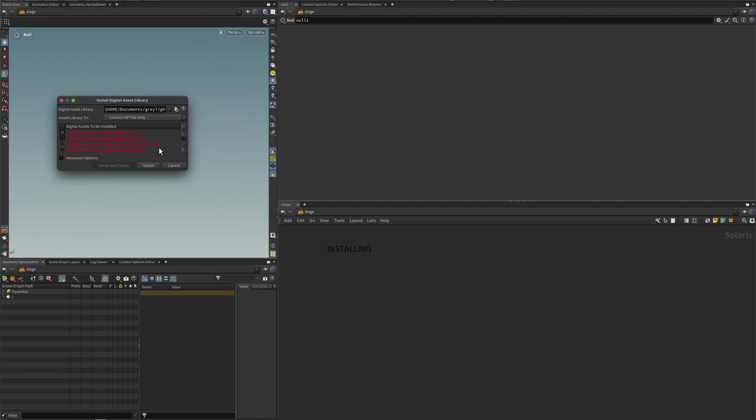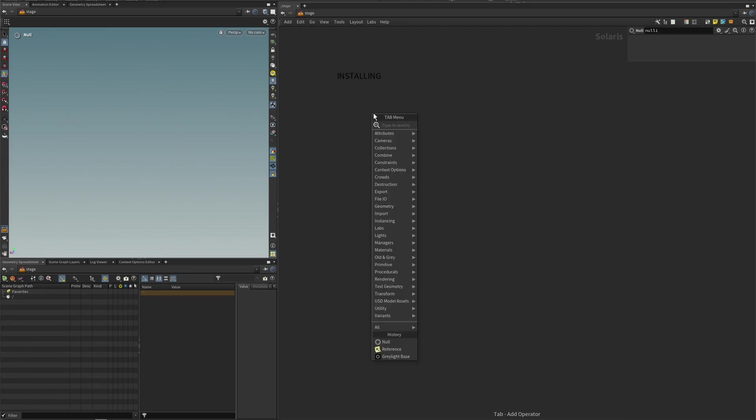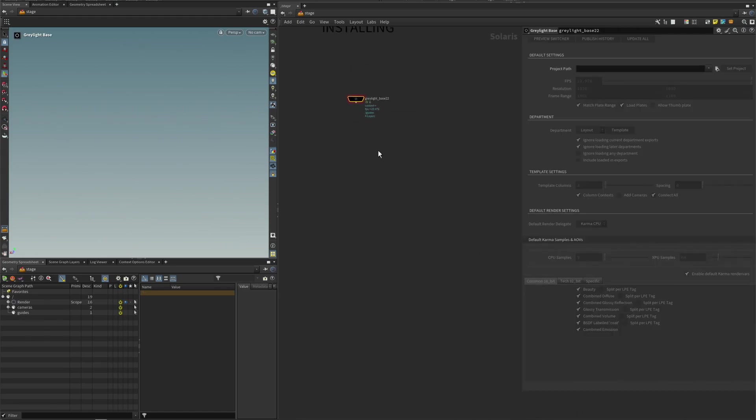Now, I have already installed mine, so I'm not going to install them again here. But once you're happy, you click the Install button. All right, so once we have installed that, we can do our tab menu. And you should see Olden Gray menu show up here, which is my Patreon and my company. And we have the Graylight nodes here. And we also have this demo rig that I will show you how to install later on.